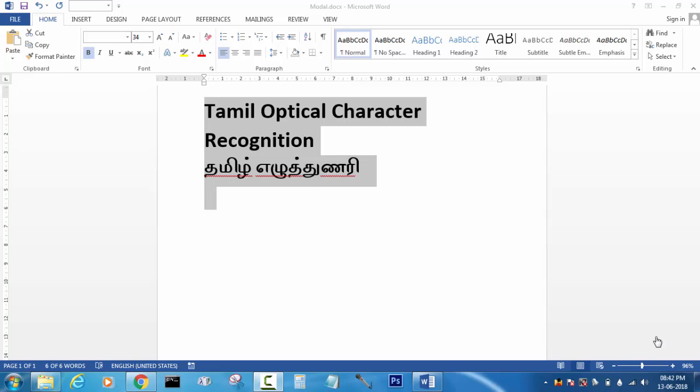Hello, welcome to this video. Let's talk about Tamil Optical Character Recognition. Let's talk about Tamil — it's very interesting. Let's talk about the short formula in Tamil OCR.